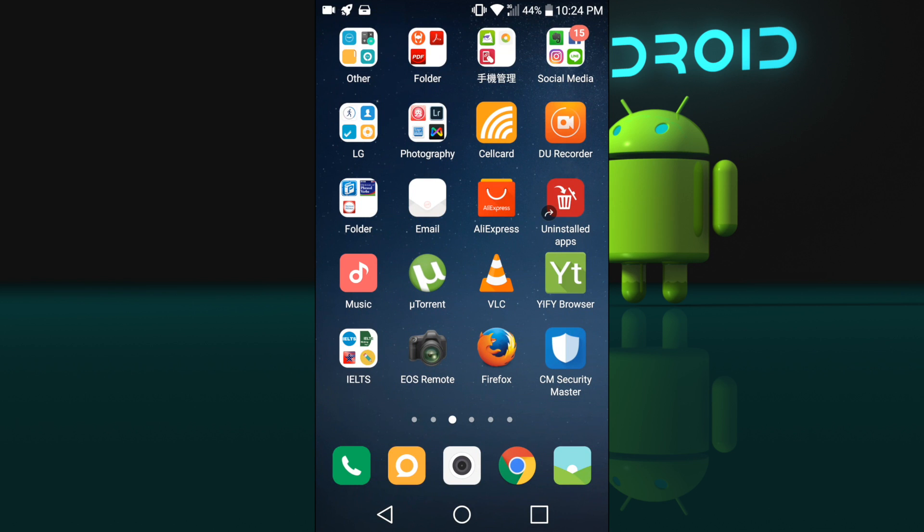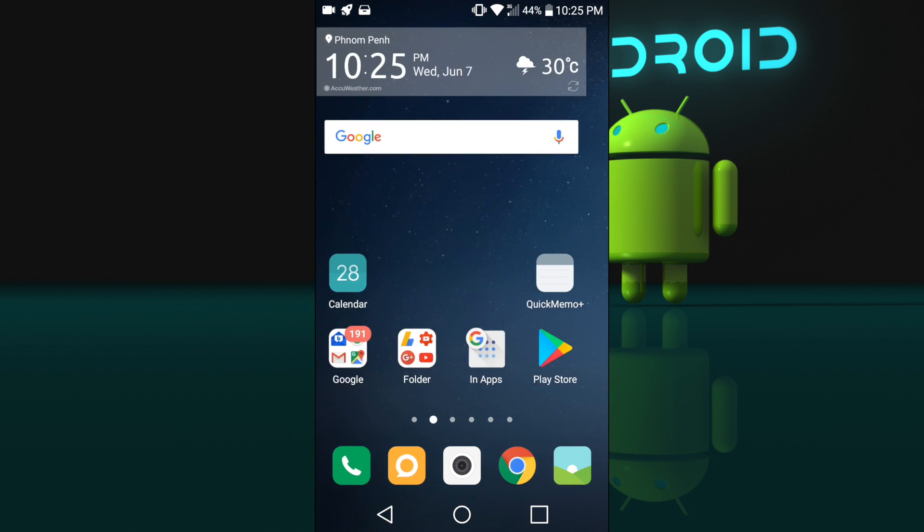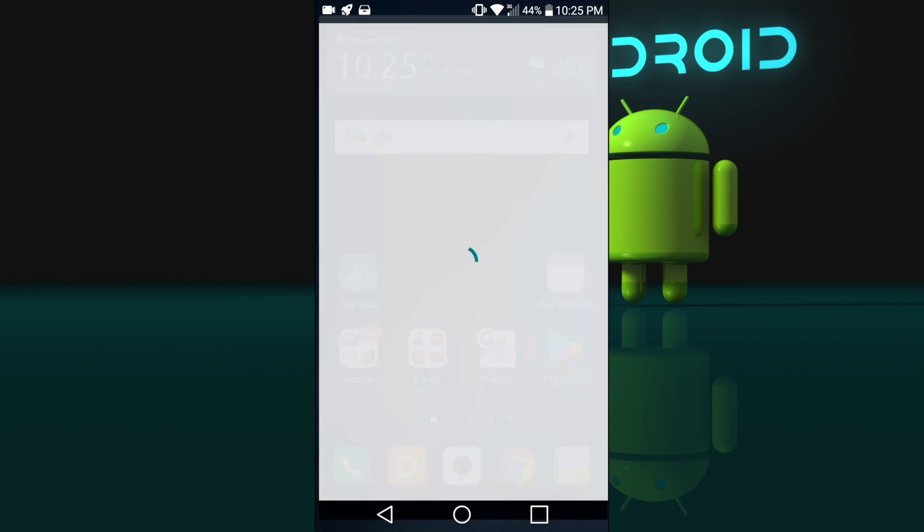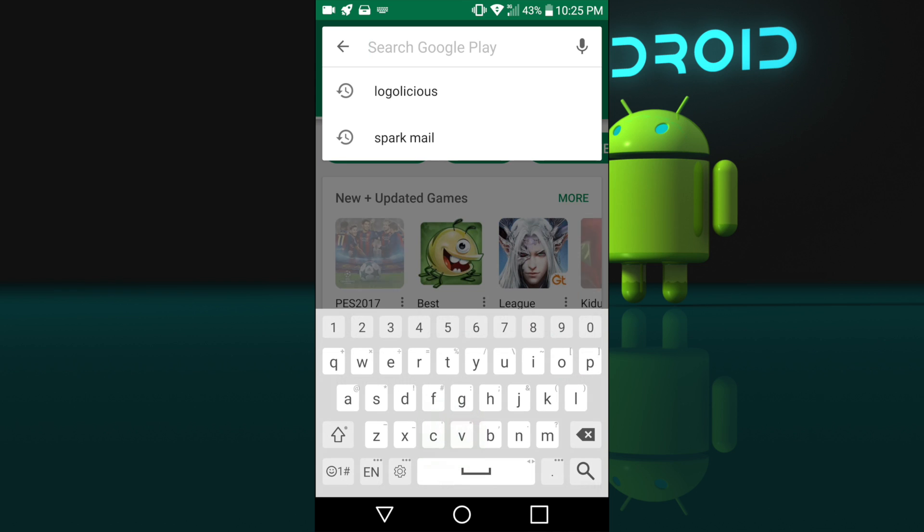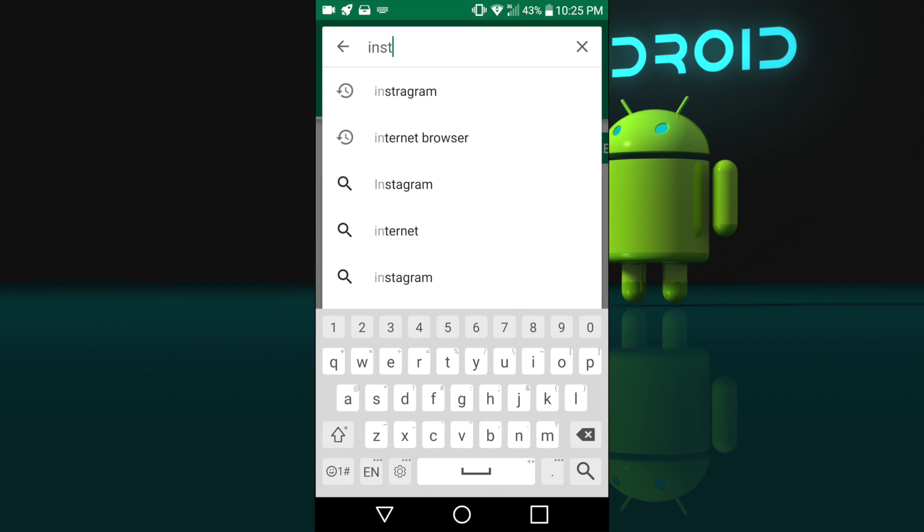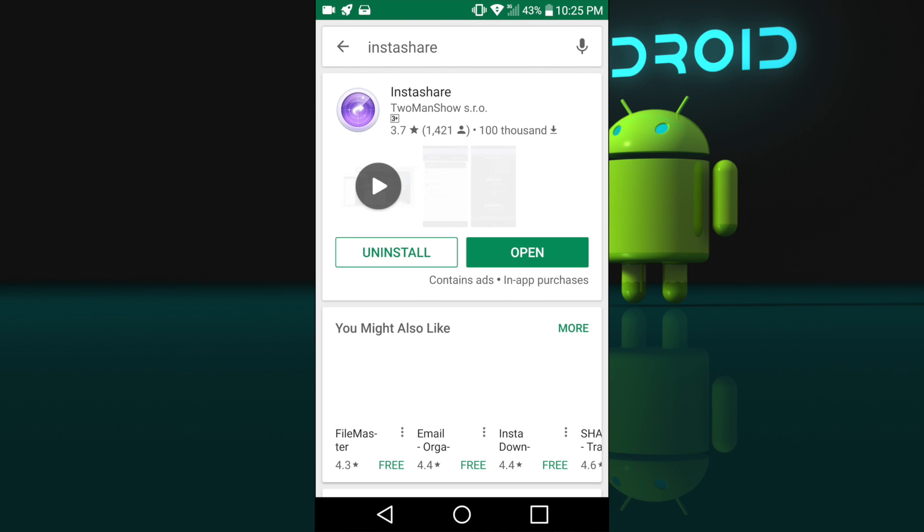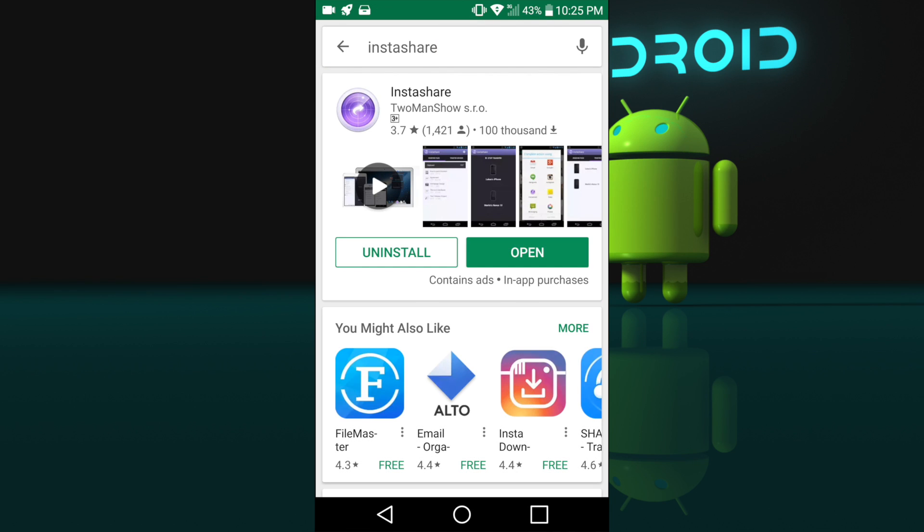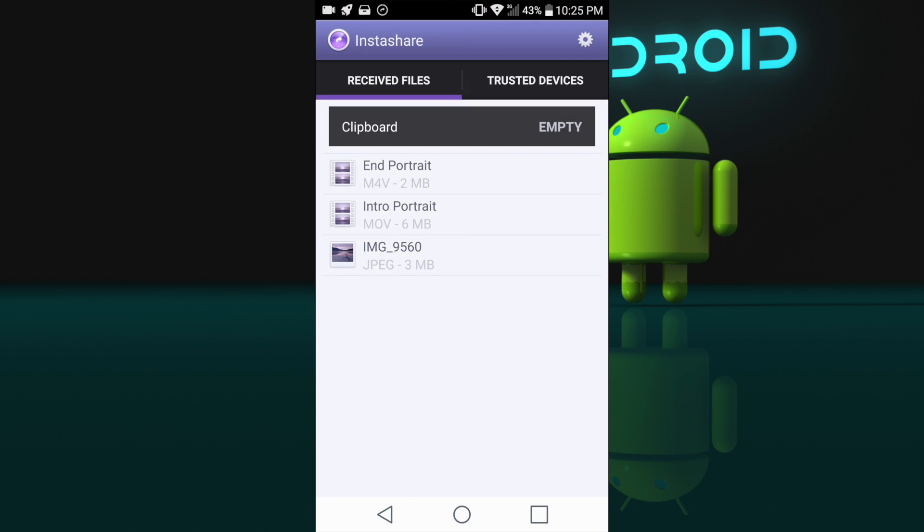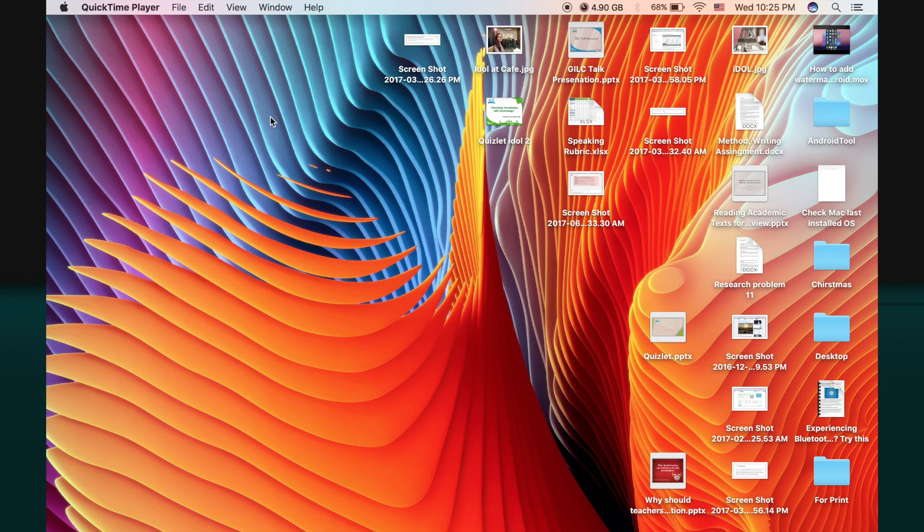First on your Android device you need to go to the Play Store and then search for InstaShare. I have already downloaded it, so I can click open, and then on your Mac you have to launch InstaShare.